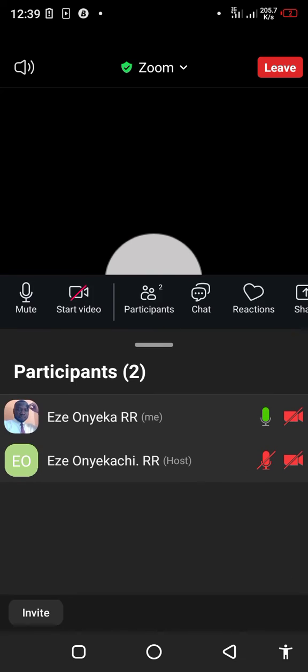The next icon is the number of participants. When you click on this icon, it shows the total number of persons in the meeting. It also enables us to identify those whose mics and videos are on, so you can actually mute them if they are making noise.